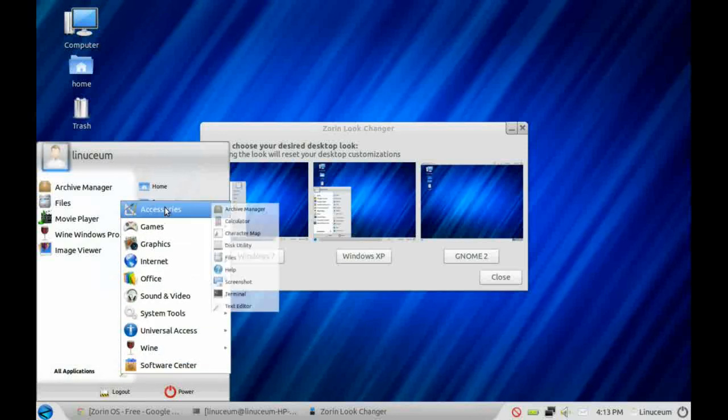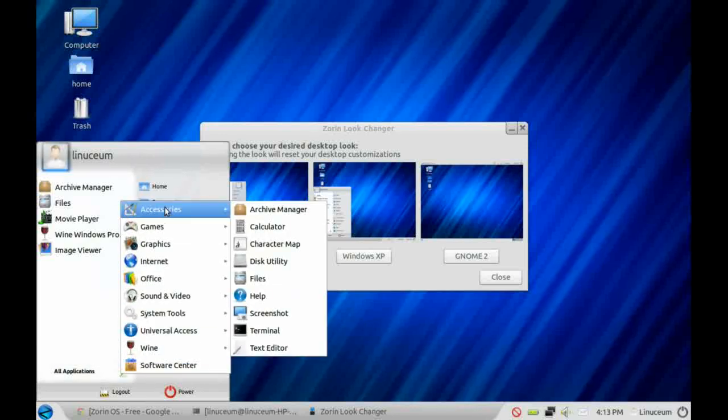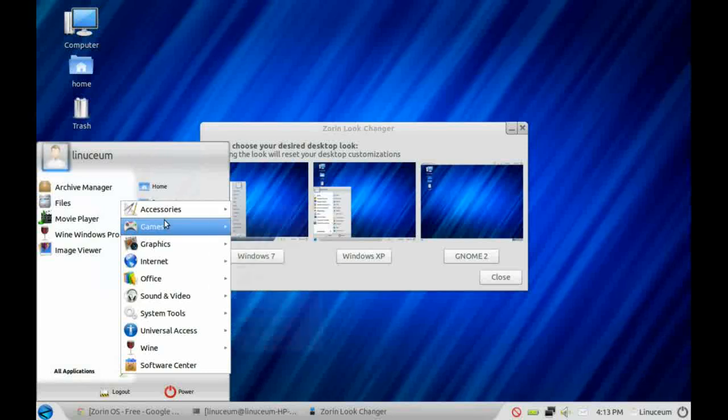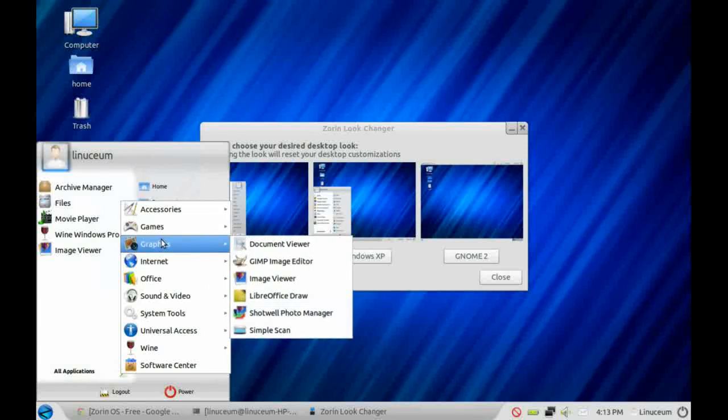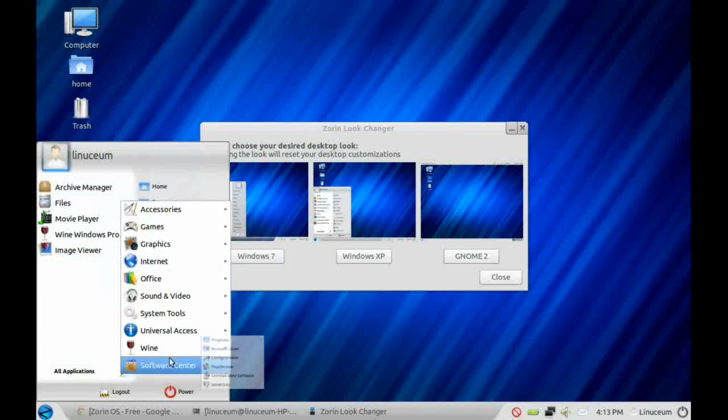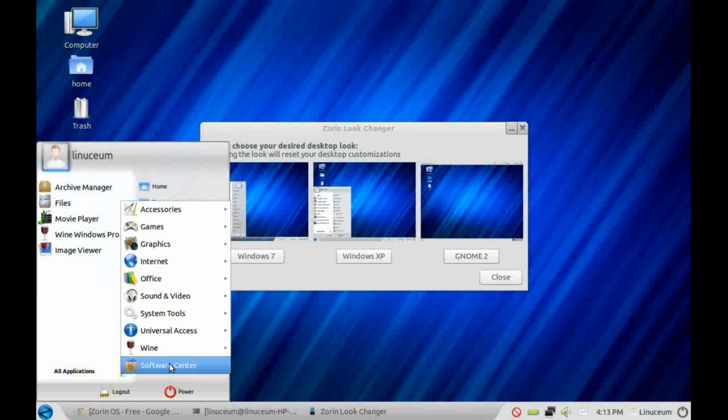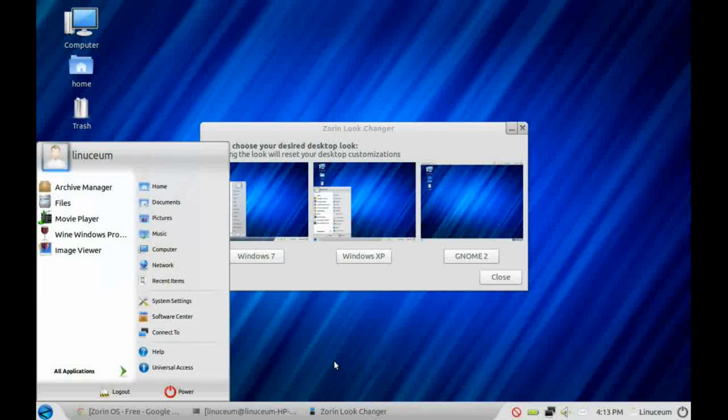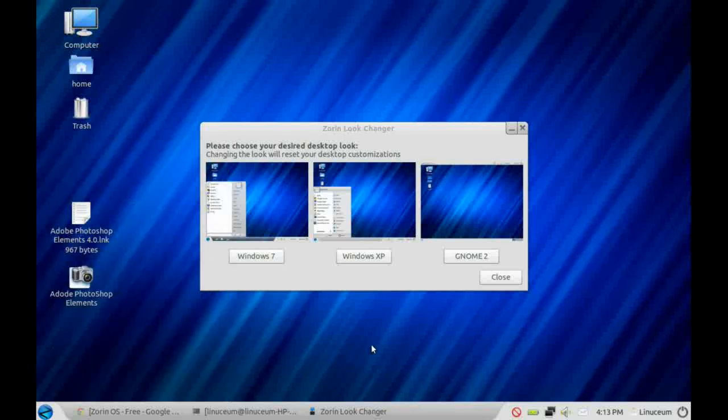When you look in the start menu, for instance, you can see that it's got the run, all applications, etc. down there. So it looks a bit more XP-like if you're coming from XP. It helps you to find your way around the menus and the desktop a little bit easier.